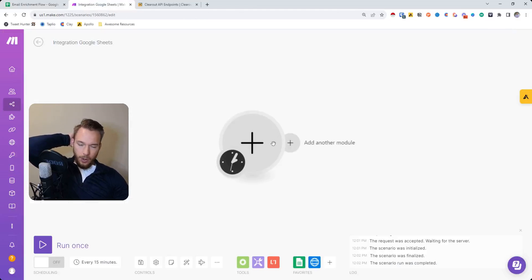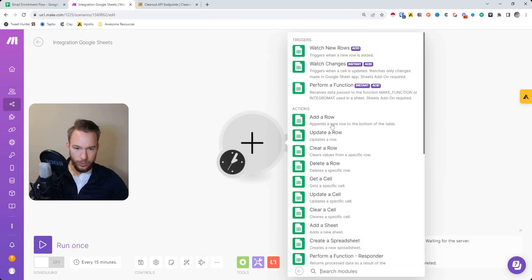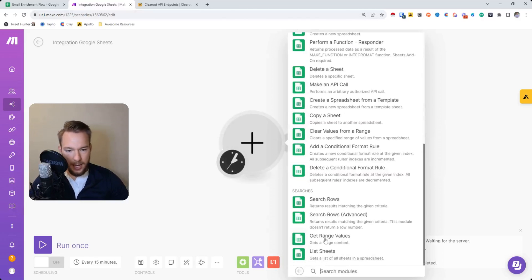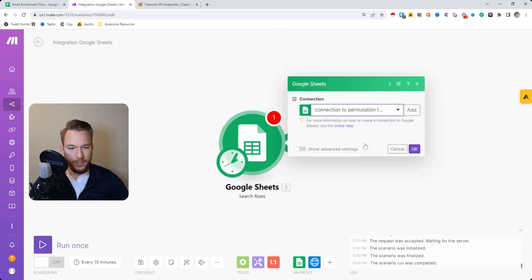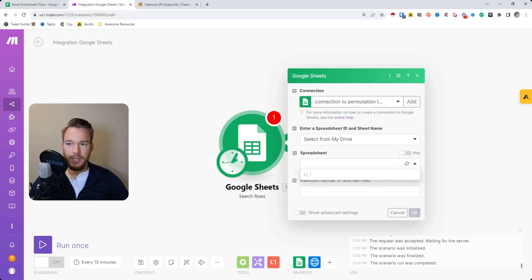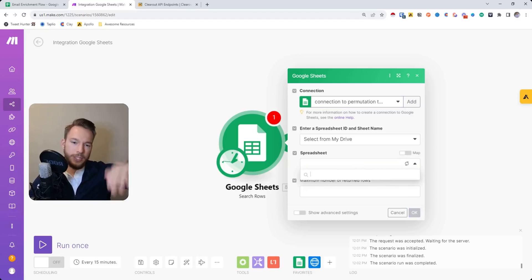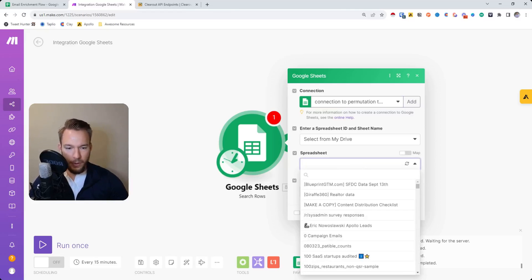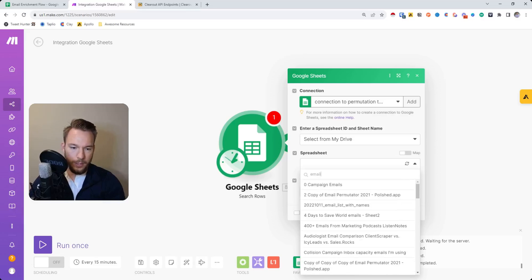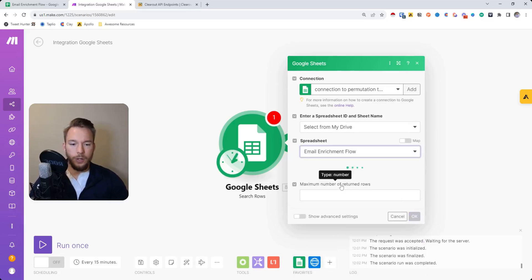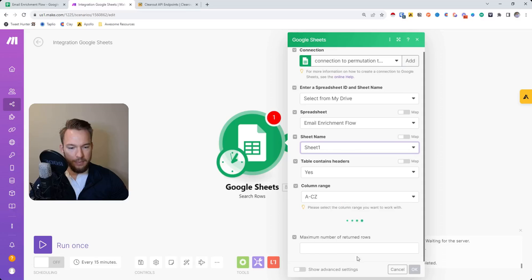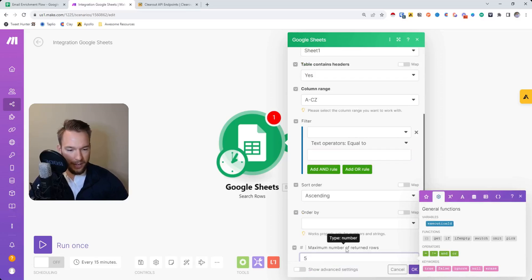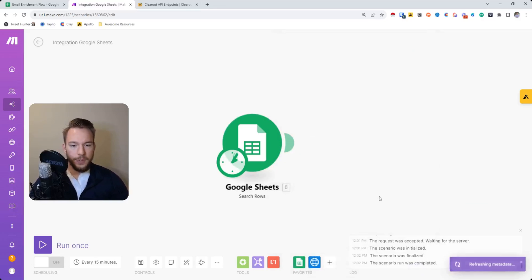We're going to go to Google Sheets and we are going to click search rows. We're just going to map this out for ourselves. Then we're going to pick the spreadsheet, email enrichment flow. This module here is going to search all of the rows for email enrichment. We'll hit this maximum number of return rows, we'll put five so it just doesn't go crazy. Then we'll hit okay.